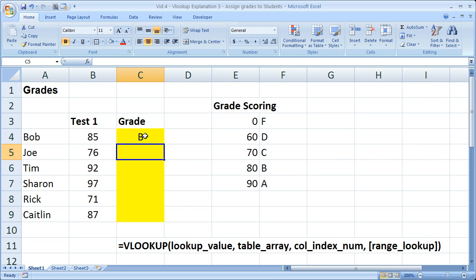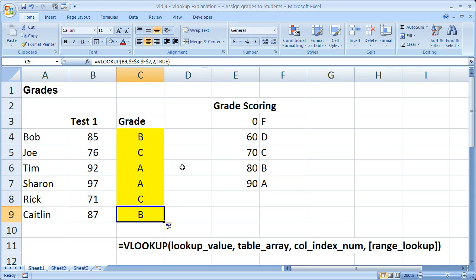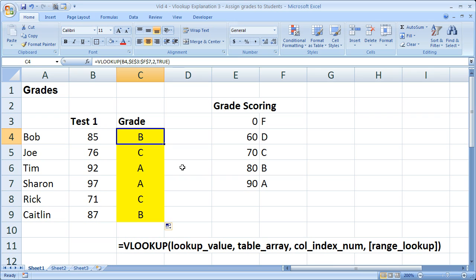So it returned B. I'm going to copy this down real quick, and that way we can quickly assign letter grades to all of the students. And it is really a cool way to achieve a lot of work very quickly.